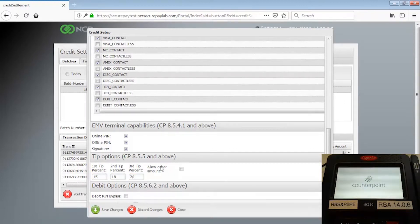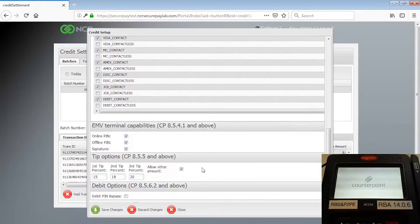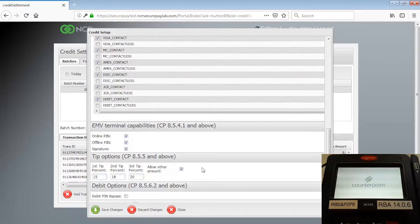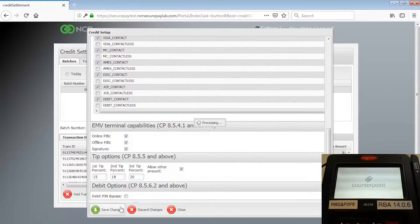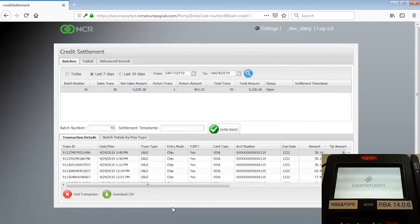These percentages will appear as buttons on the Payment Terminal screen. You can also select the Allow Other Amount checkbox to allow your customers to manually enter tip amounts that are different from the predefined percentages. Click the Save Changes button to save these settings. When the settings have been saved, close the Credit Setup dialog.